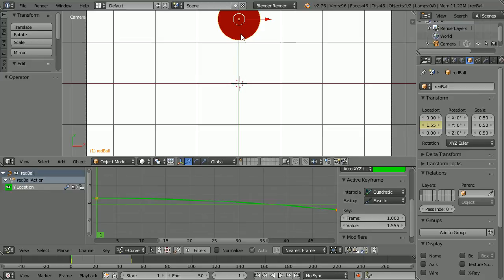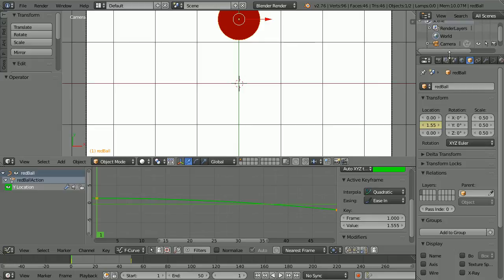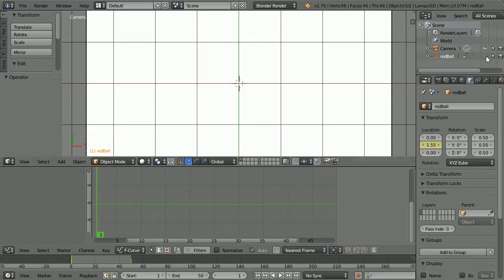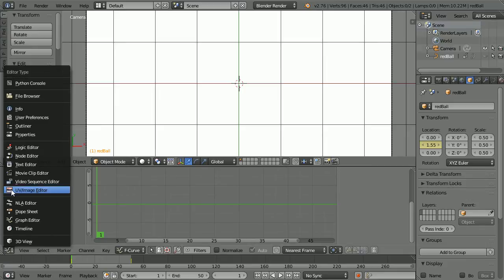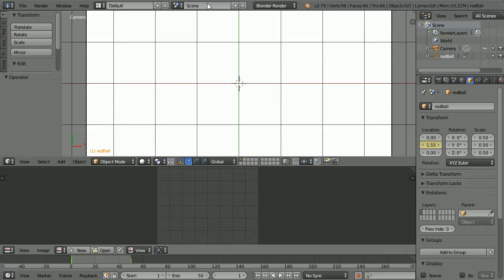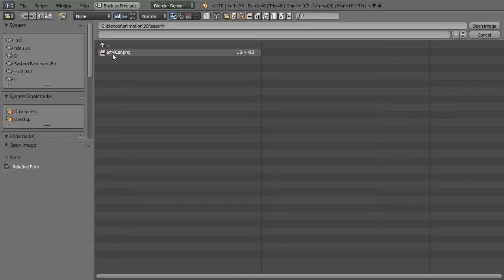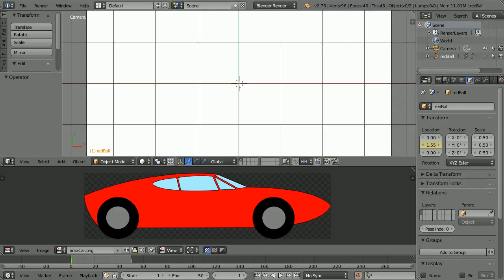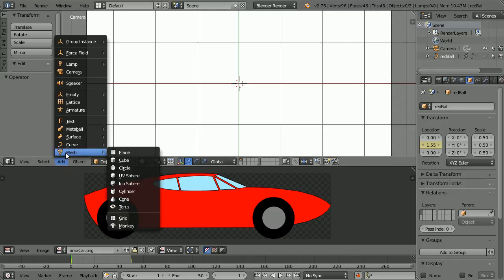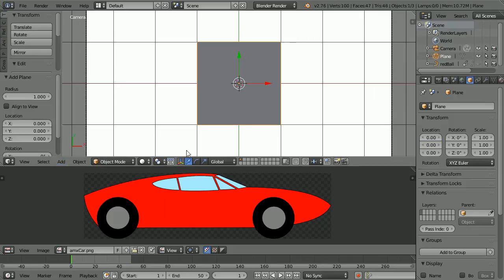I will come back to the ball, but next I'm going to look at easing modes with a car. In the outliner window, click the eye icon to hide the red ball and change the graph editor window into a UV image editor window. Open an image of a car — if you want to use my image, download the file from my website. Add mesh plane.